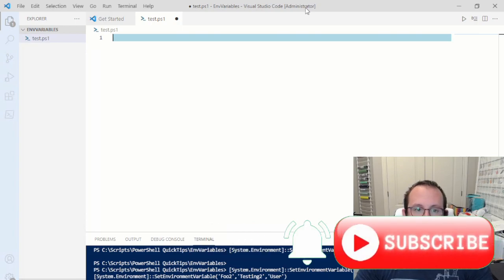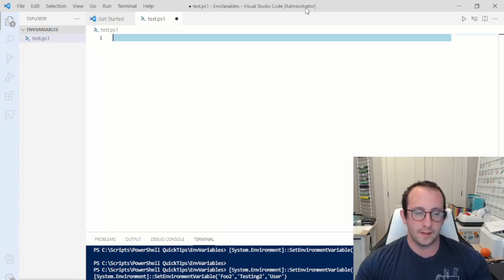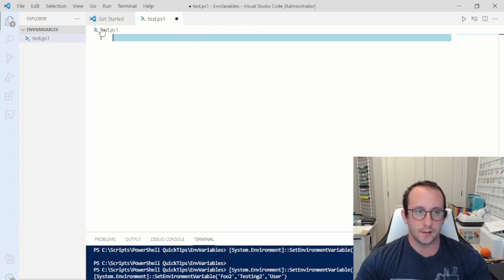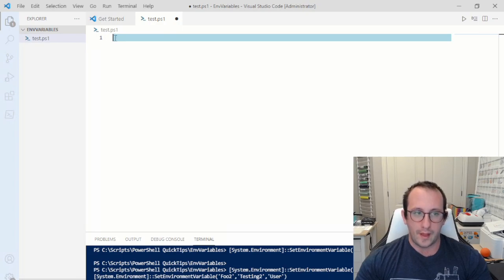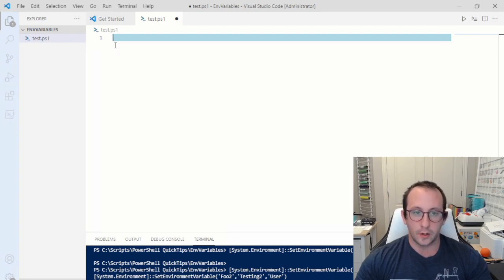Hi and welcome to this PowerShell quick tip. This is a new series I'm thinking about starting — just some quick videos on PowerShell tips covering smaller topics that we've seen in the tutorial videos but never really went in depth with.